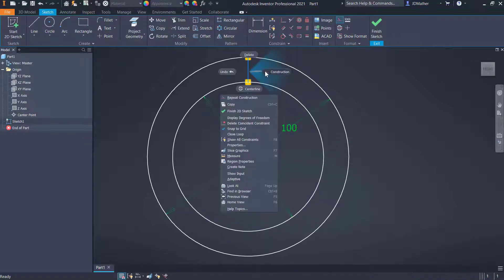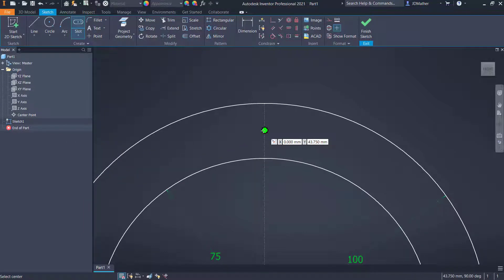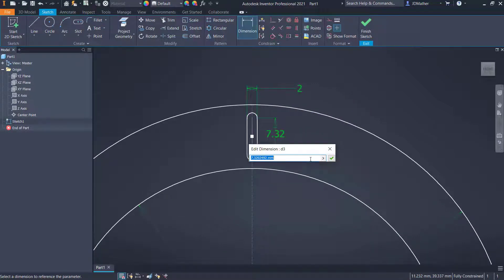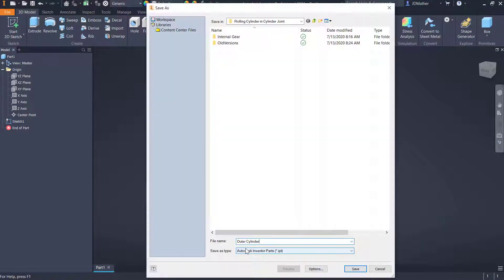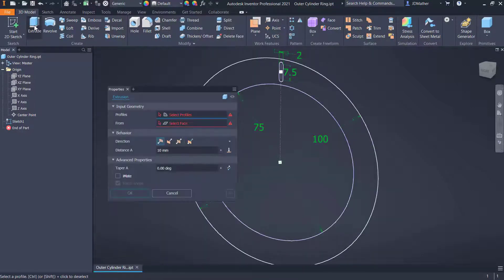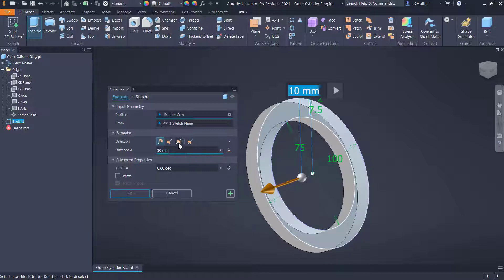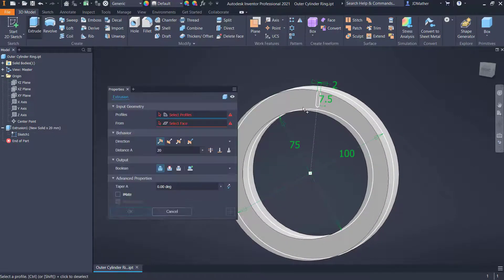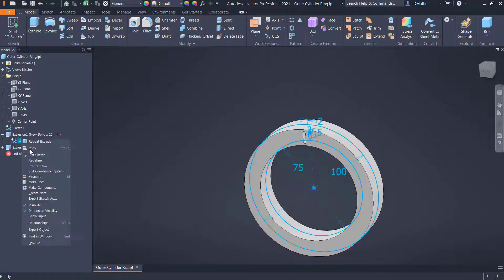I'll change those to construction lines, then do a center point slot. I'll put the center point at the midpoint of this line and come out to define the slot, then dimension it - 2 millimeters width and 7.5 for the height of the slot. I'll finish the sketch and save this as 'outer cylinder ring.' I'll extrude selecting this area and this area, going midplane a distance of 20 millimeters. I'll make the sketch visible again and extrude the slot through all midplane as a cut.